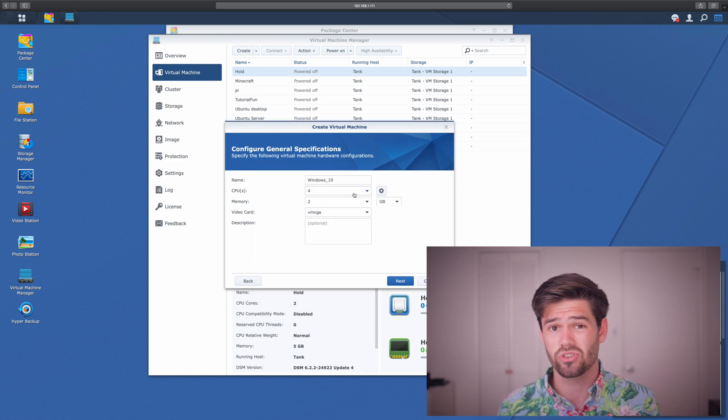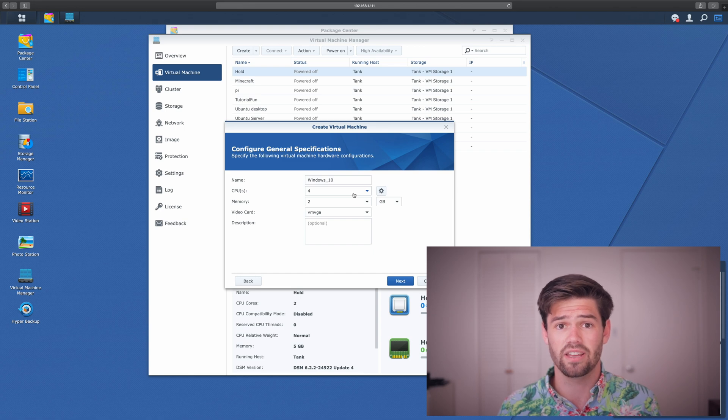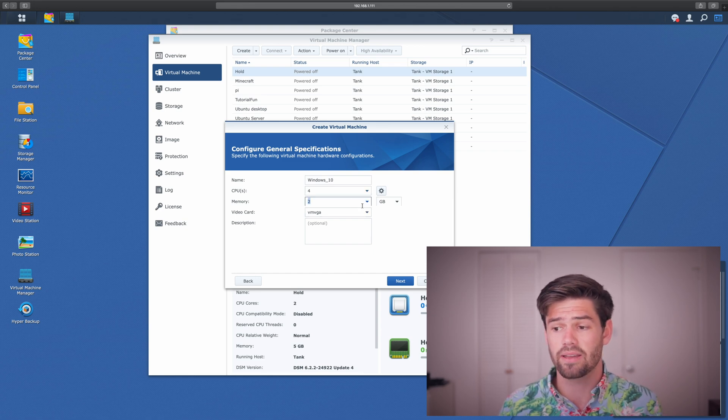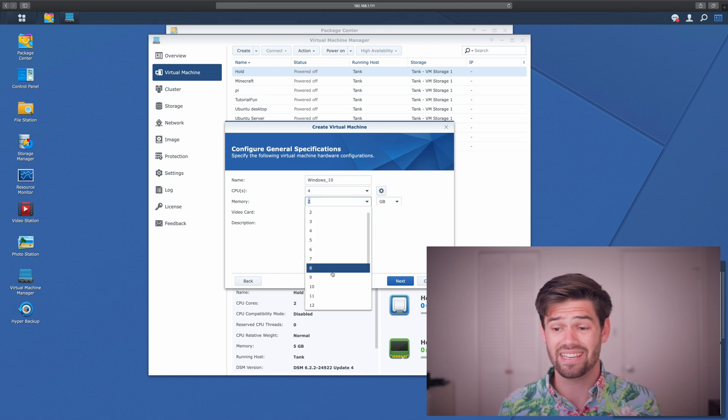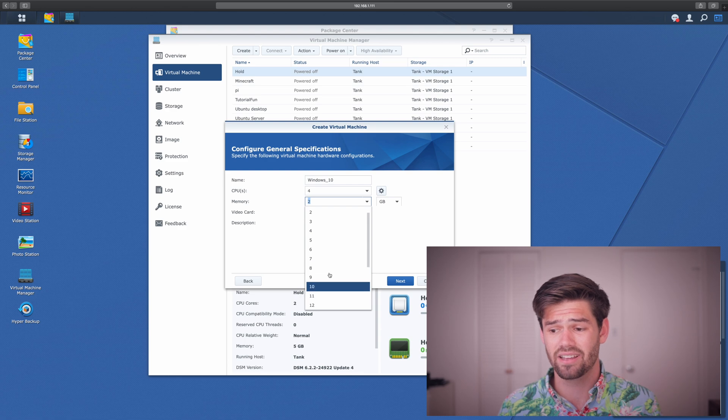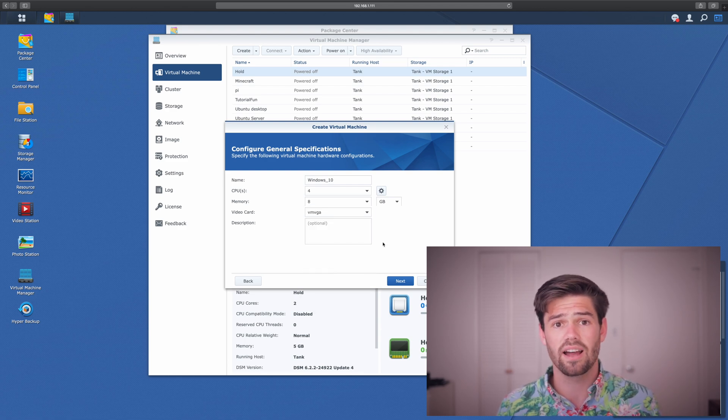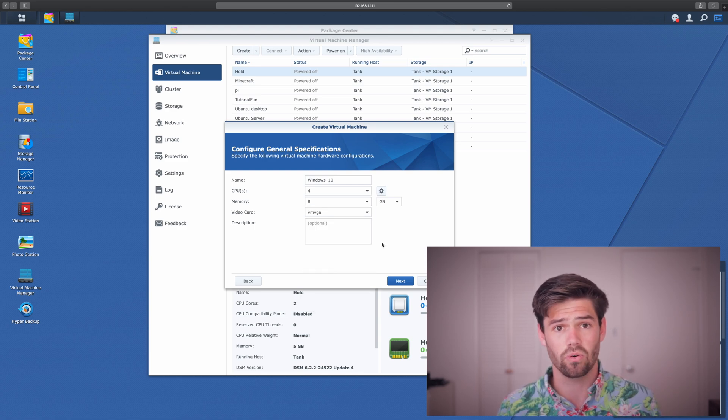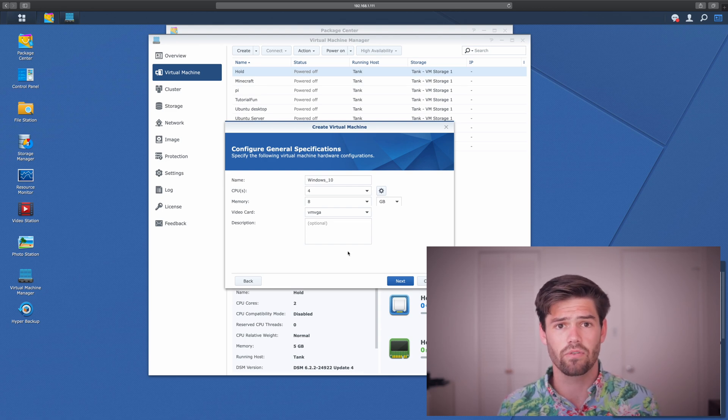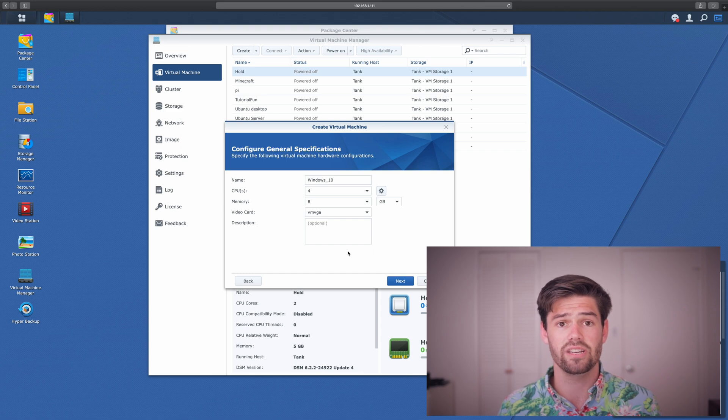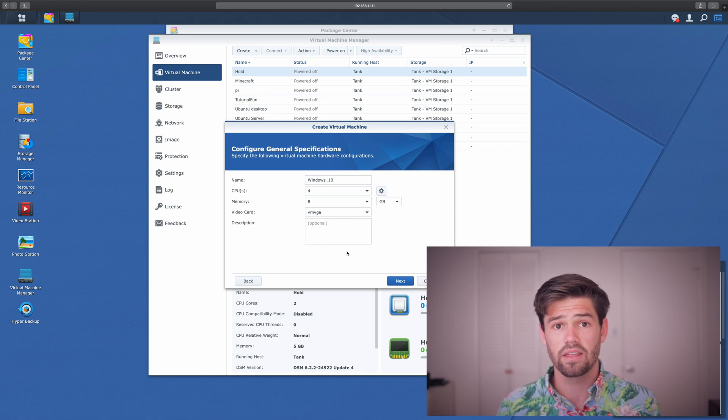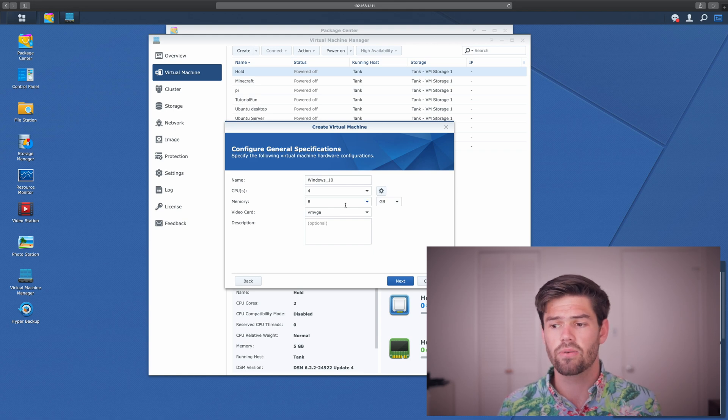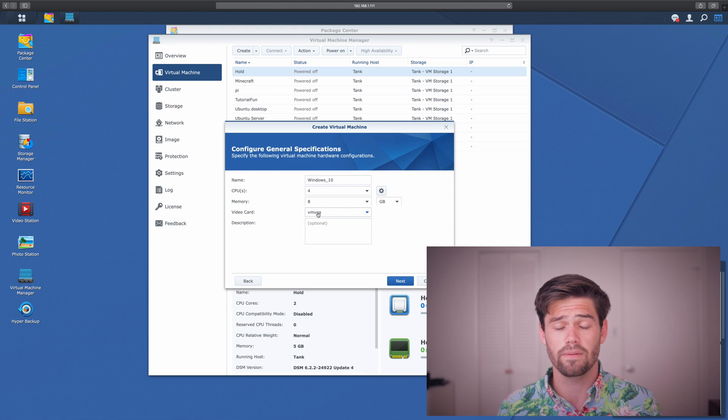Next up, we've got how much RAM you'd like to use. As we all know, Windows 10 likes its RAM. I would recommend giving this at least eight gigabytes. And note, this is not like the CPU cores. If you give it eight gigabytes of RAM, it is taking up eight gigabytes of RAM no matter if the machine is not using it because of the way virtual machines work. Finally, for the video card, I would recommend selecting VM VGA as that's what's going to give you the best performance with Windows 10.